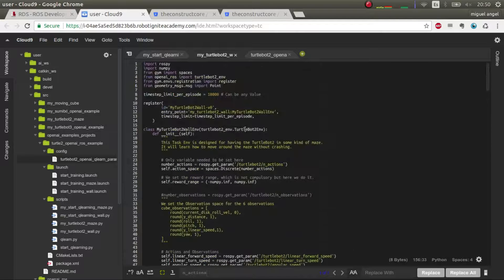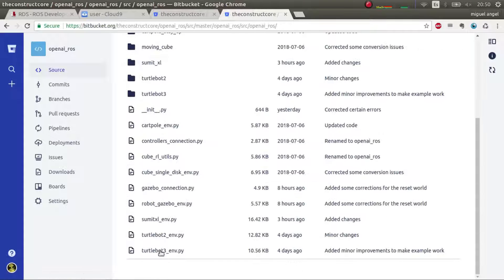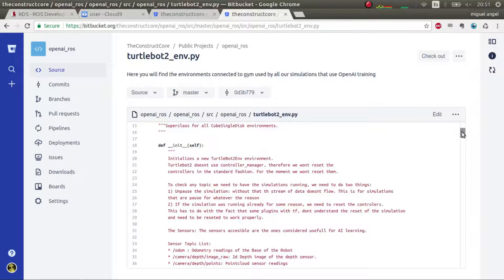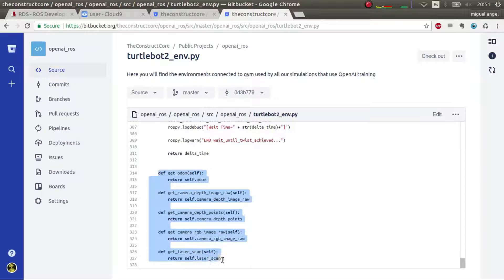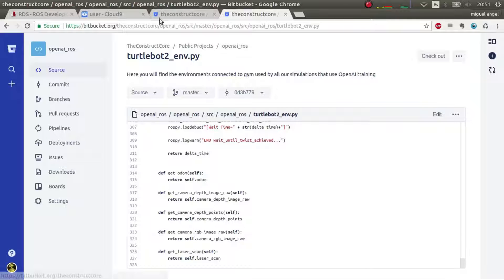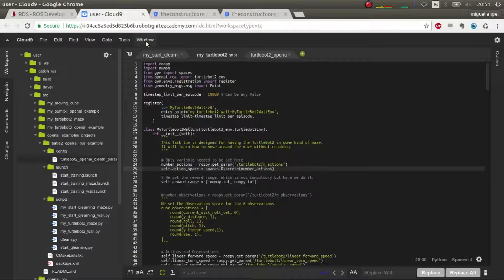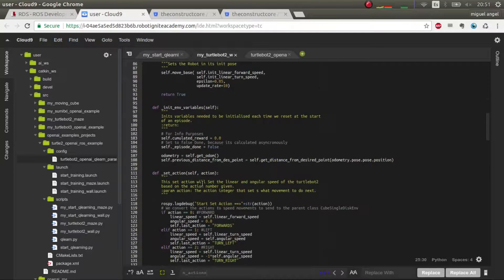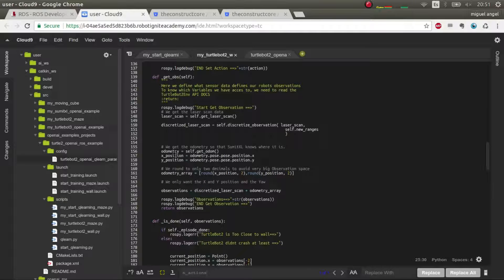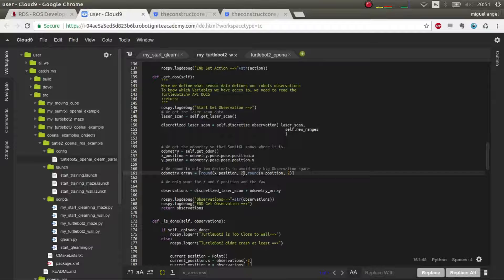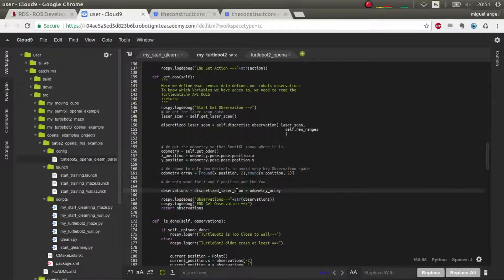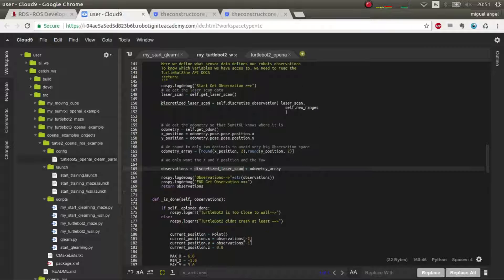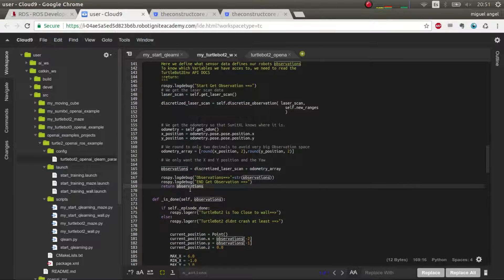And also we need the position to know if it went outside this imaginary box. So we have to do this odometry. So we get odometry. What's this function, where is it defined? It's defined in the TurtleBot2 environment, this one, which is here. And here you have many functions that you can use - basically you can access all these sensors if you need them to learn without having to code anything, absolutely anything.